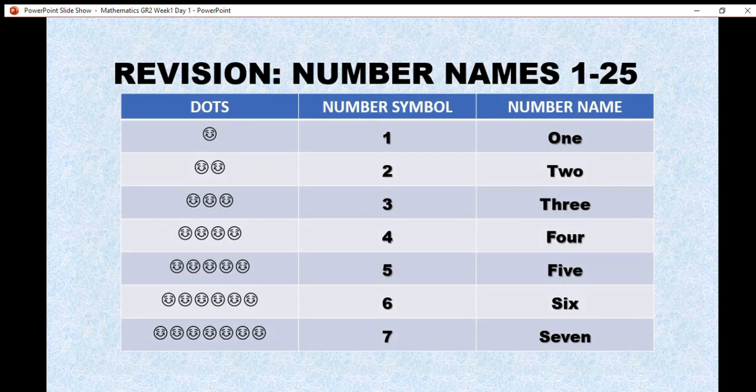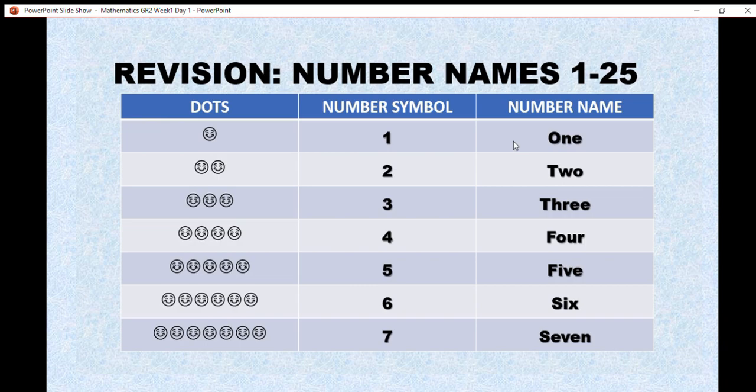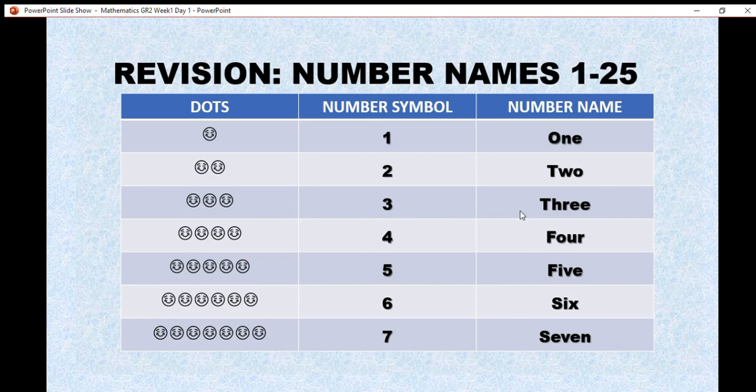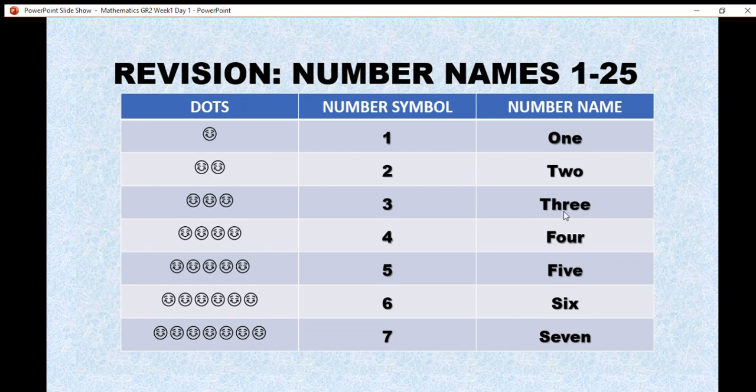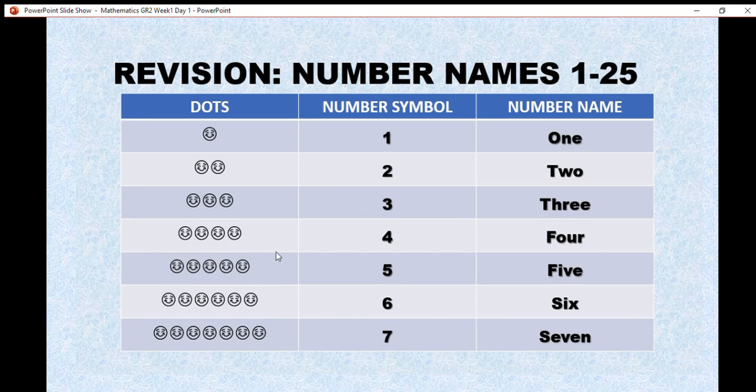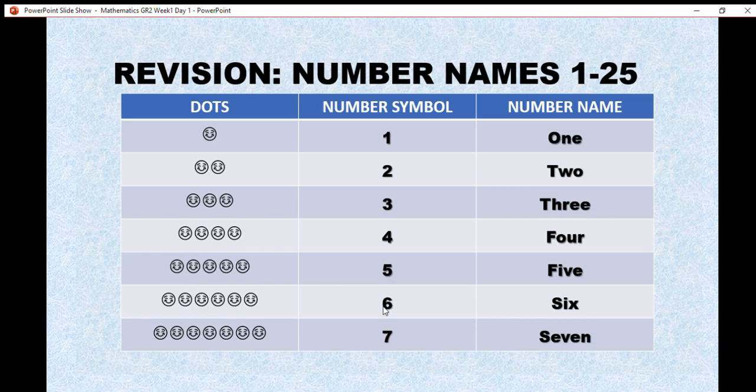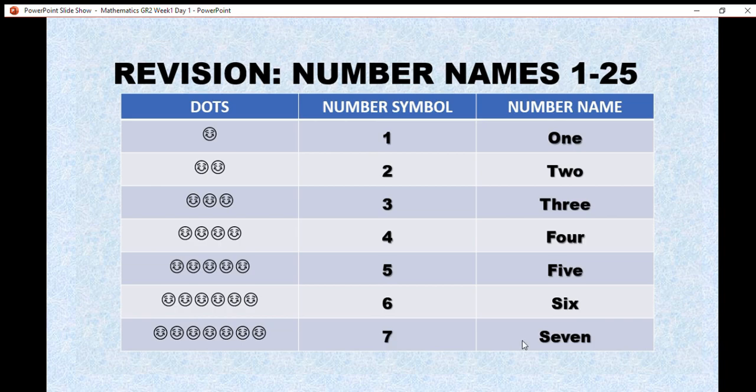Today, we will be looking at the number names and number symbols of number 1 to 25. Here we have one dot. We write number 1 and then we spell it O-N-E. 2 dots, number 2, T-W-O. 3 dots, write number 3, we spell it T-H-R-E-E. Then, we have 4 little dots here. We write number 4 and we spell it F-O-U-R. Then, we have 5 dots. Write number 5 and we spell it F-I-V-E. 6 dots, we write 6, we spell it S-I-X. And over here, you will see we have 1, 2, 3, 4, 5, 6, 7 dots. So, we write number 7 and we spell it S-E-V-E-N.